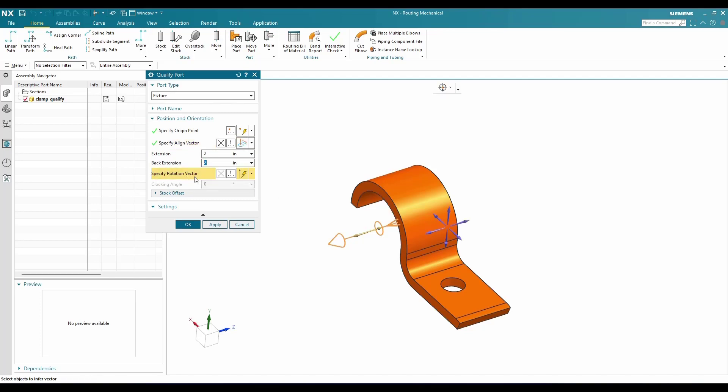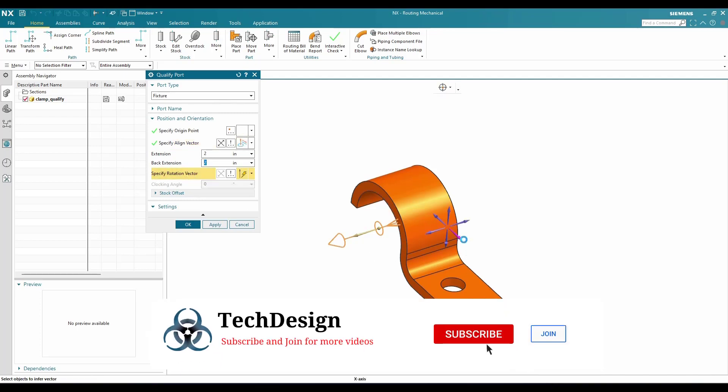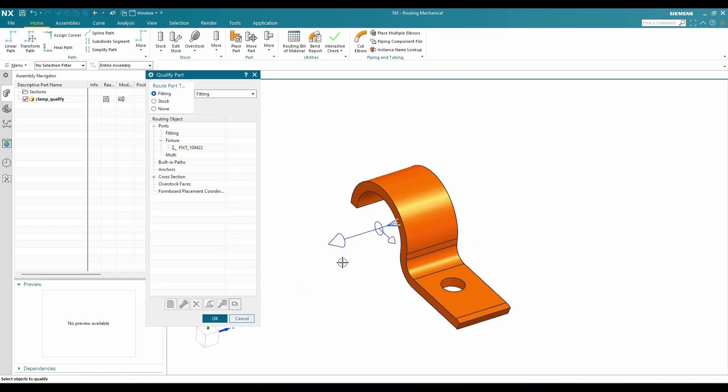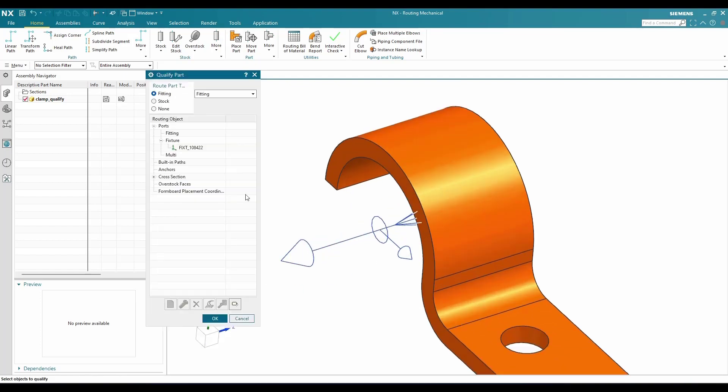Now we need to specify the rotation vector. Rotation vector I'm going to keep along this direction. Once this is done, you can just click OK and your port will be created. Inside the fixture port there will be a port which is existing.